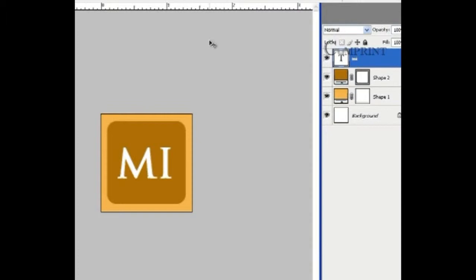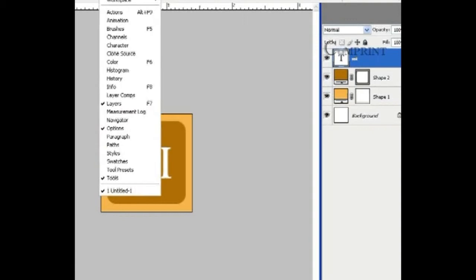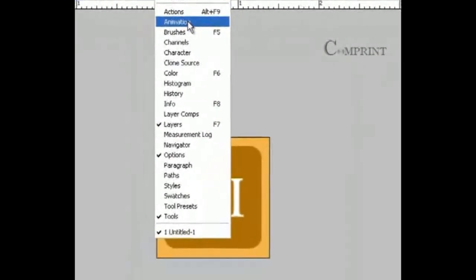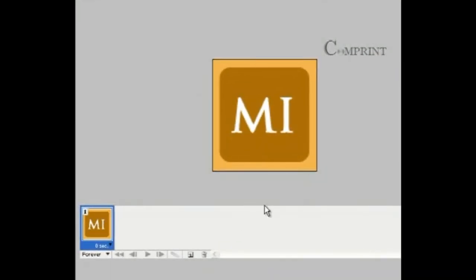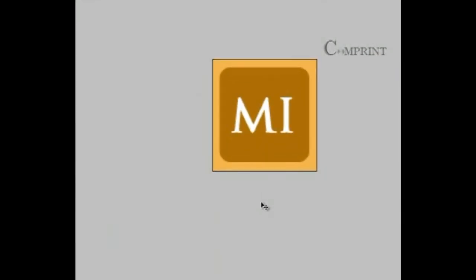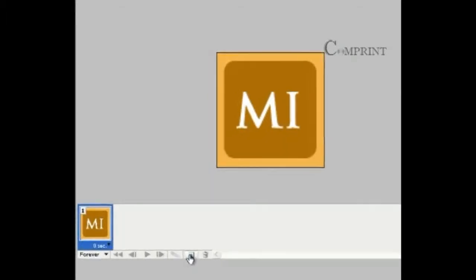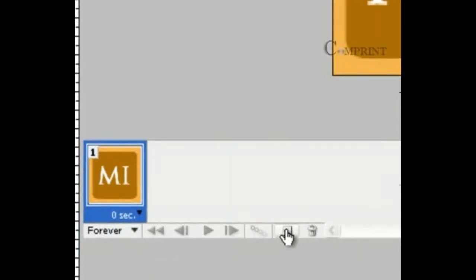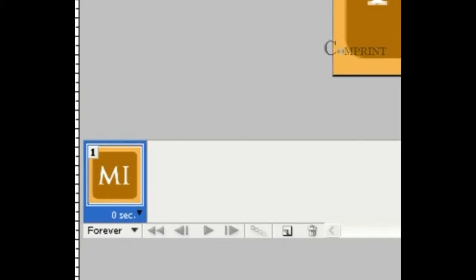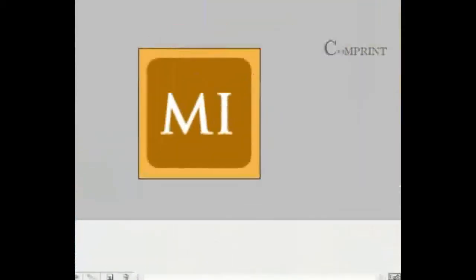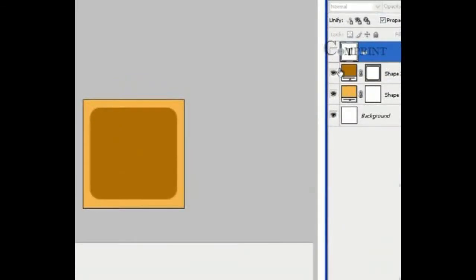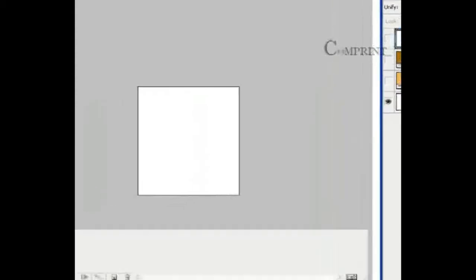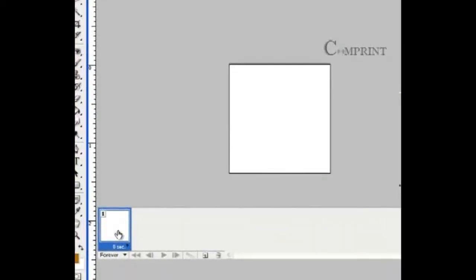Now let us see how to make this into an animation. Go to Windows menu and choose animation palette. Now we open the animation palette. Here we have control buttons and this is the icon to create a new frame for animation. By default, one frame is created here with all the layers in our file.